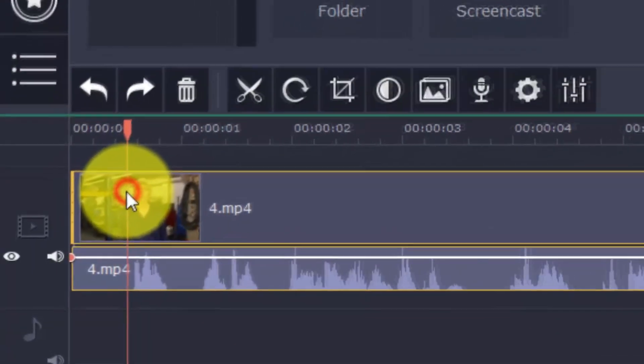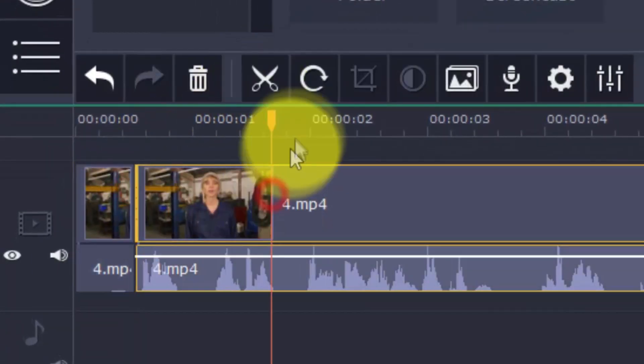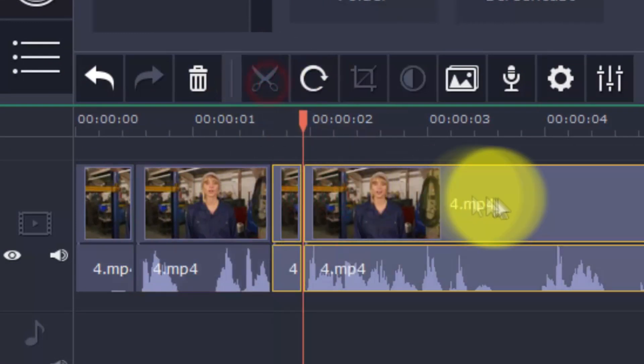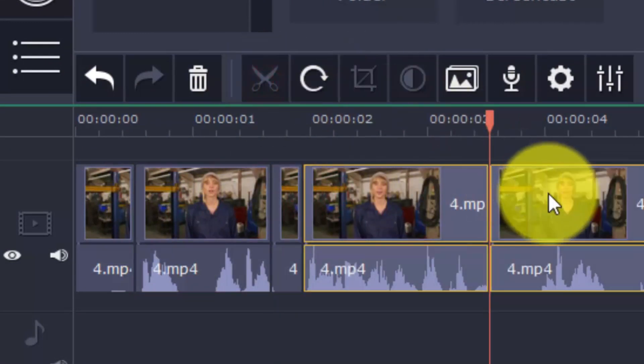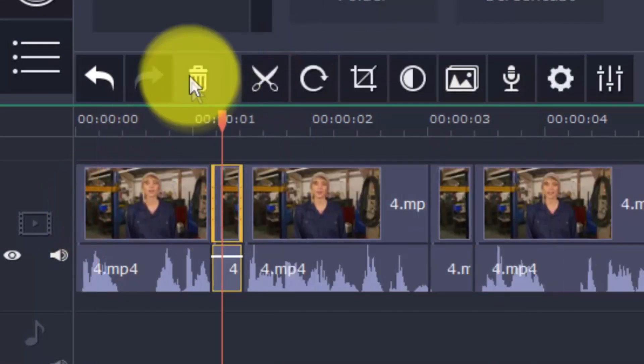So remove them by using the split button here. And then click Delete.